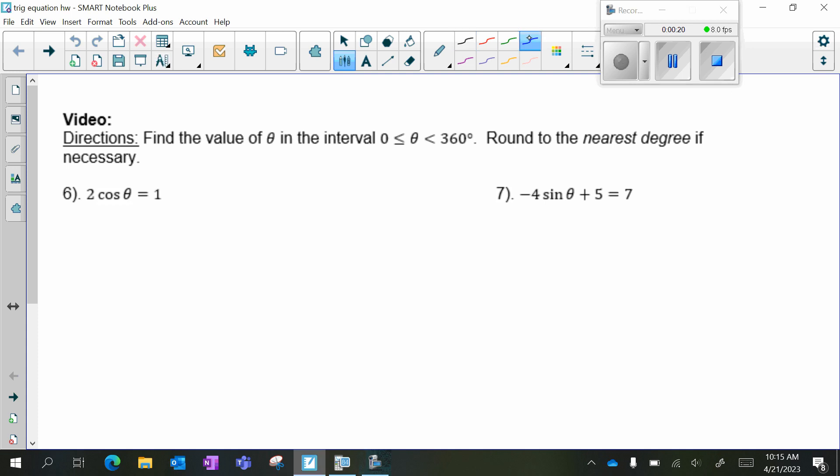So it says find the value of theta in the interval 0 to 360 degrees. We will do some that are in radians, but for right now as we're starting out, we're going to do degrees.